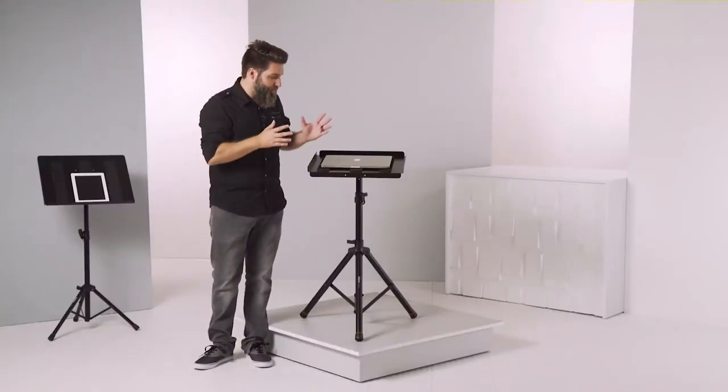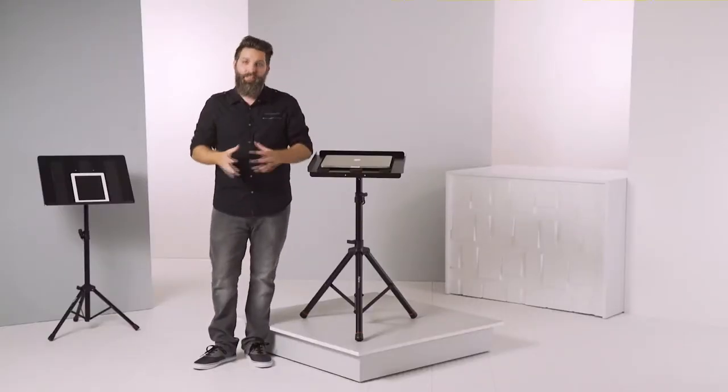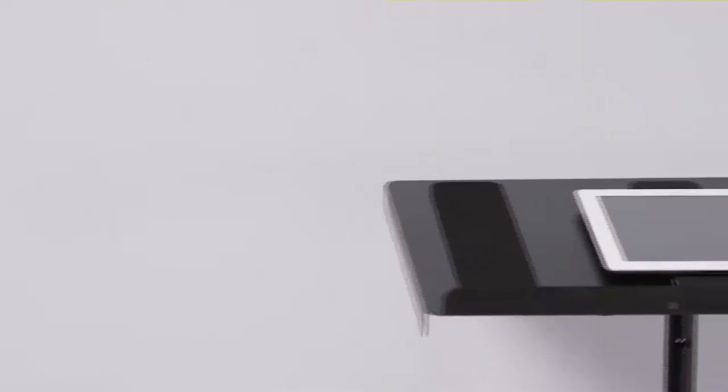These trays are impressive. They're built with heavy-duty steel and are designed to adjust to the perfect angle.